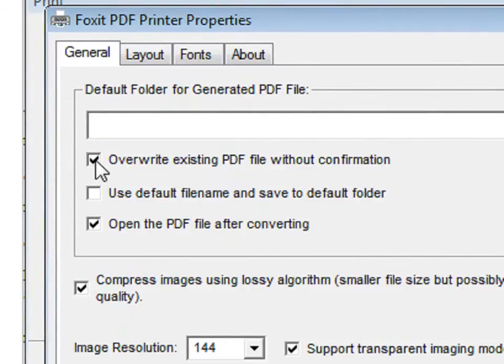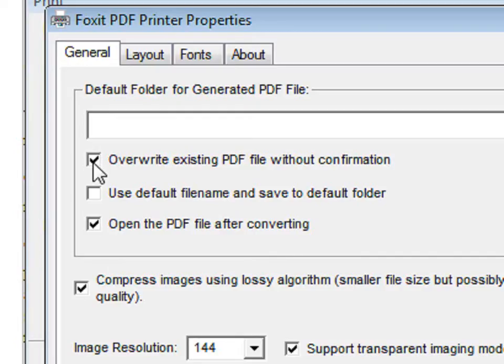This check mark says that when you try to save a PDF file with a name that has already been used, it will automatically overwrite the previous file. If you do not want this to happen, uncheck this box.